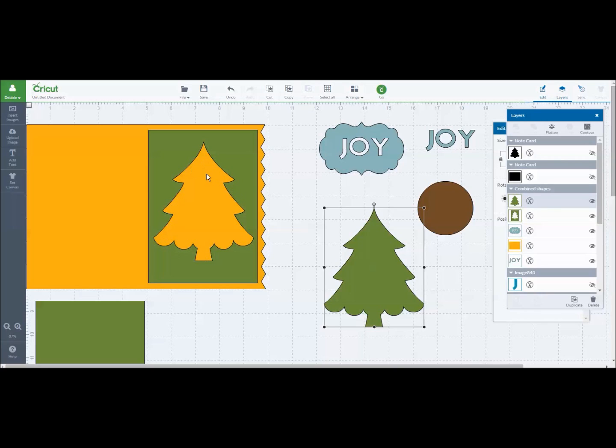You'd be able to see this base layer shining through the cutout. And you could glue this down or this could be a beautiful piece of glitter paper or whatever that would be kind of fun.